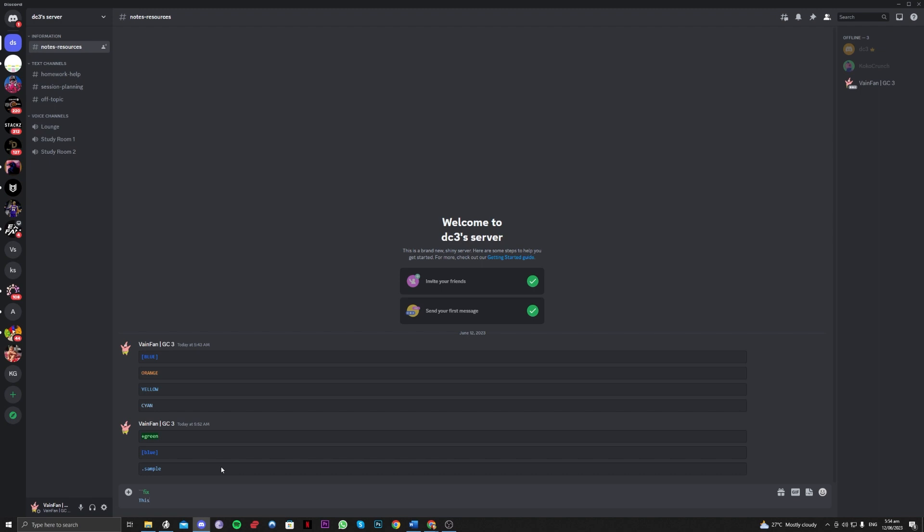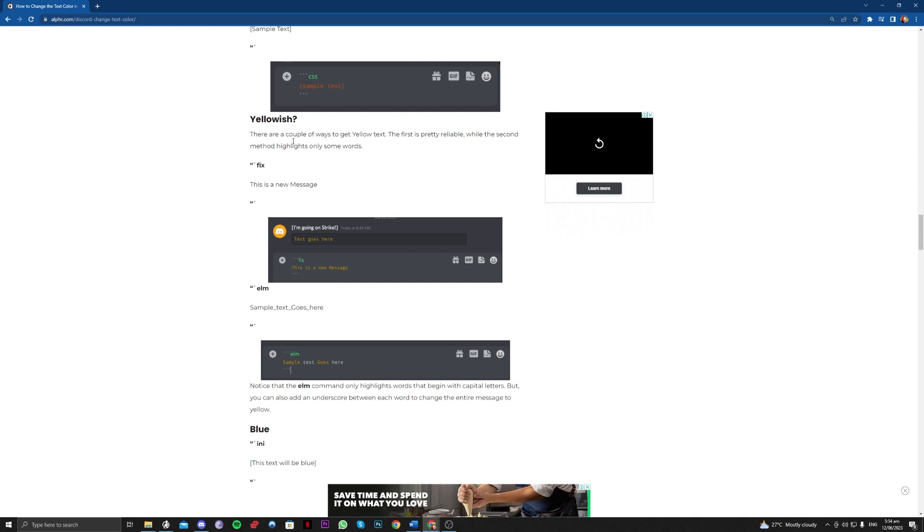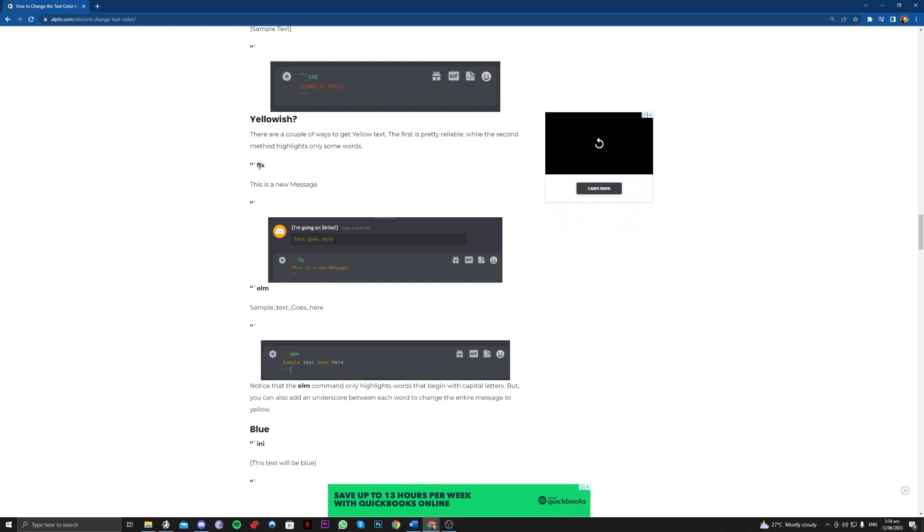So it's sometimes like this guys, but on certain days it will be yellow. So you just have to go over and try different things here. So yellowish, so for the fix, if it is not working, let's try ELM right here.